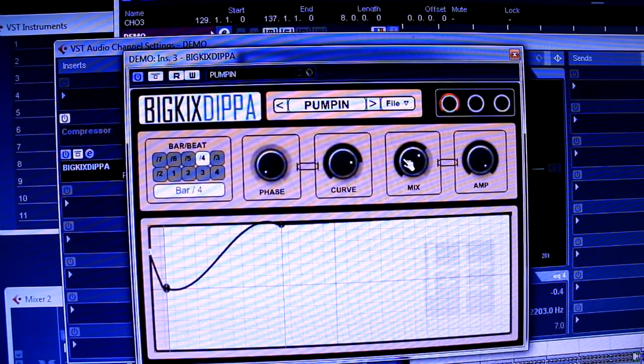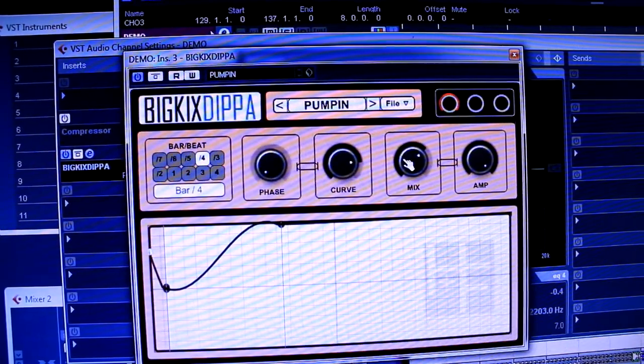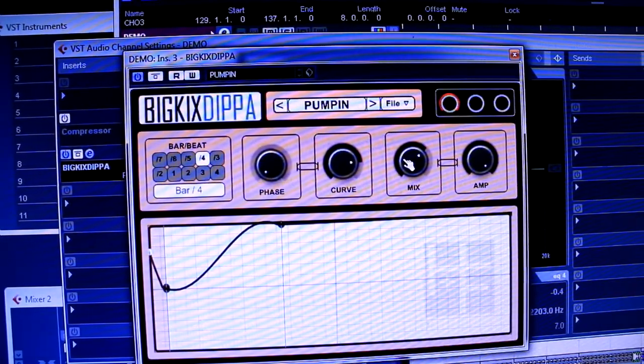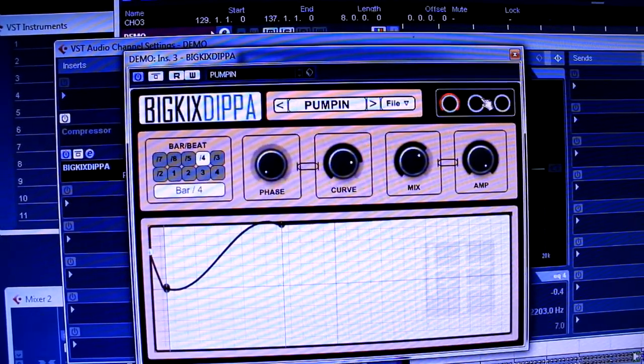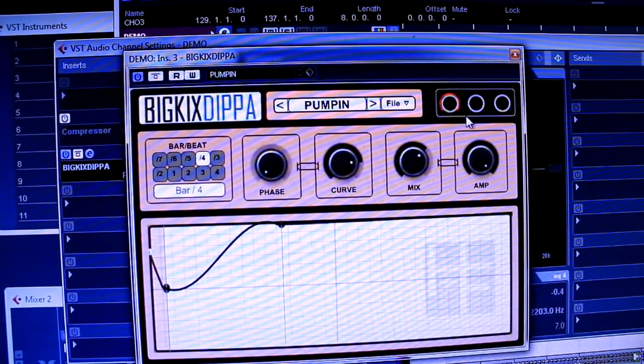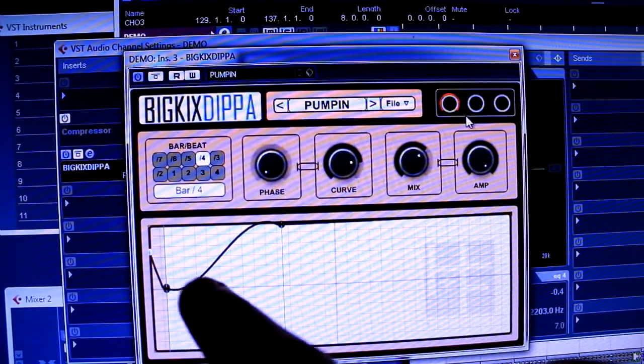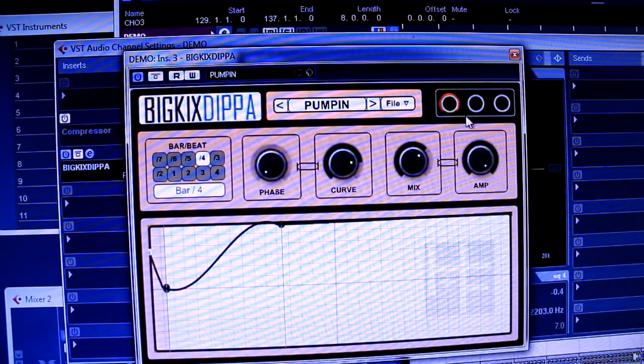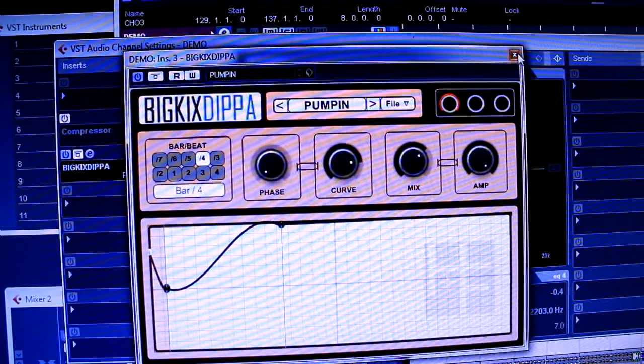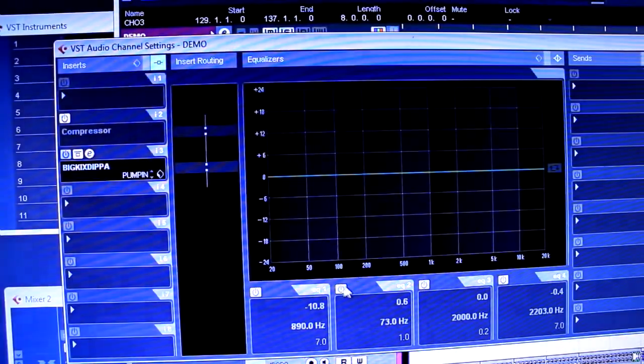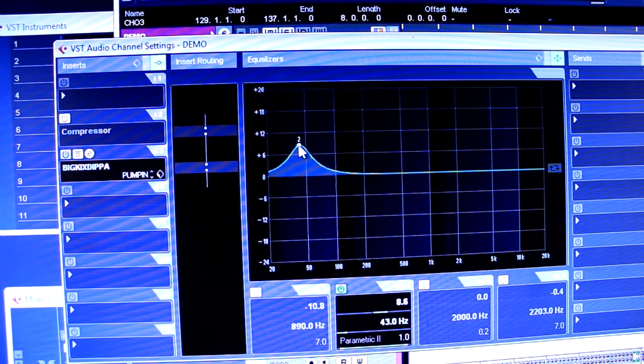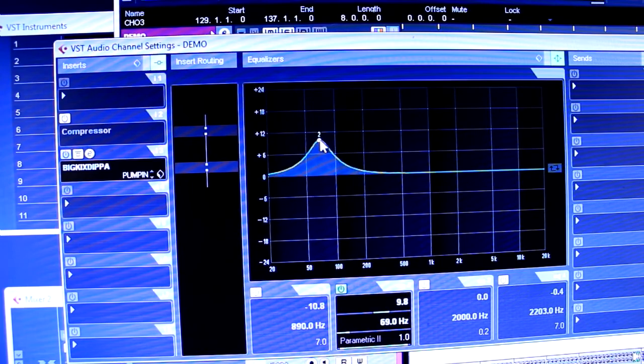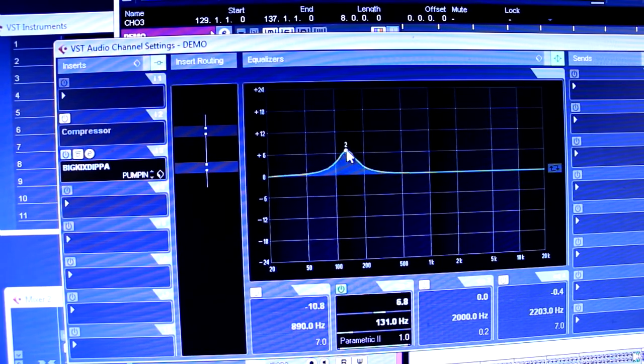I actually like Big Kicks Dipper more than I like side chaining because you can control this curve. And that curve makes a lot of difference. So then there's all the different frequencies. Subs are down here. Mmm. So kind of 40 to 100 is the subs.